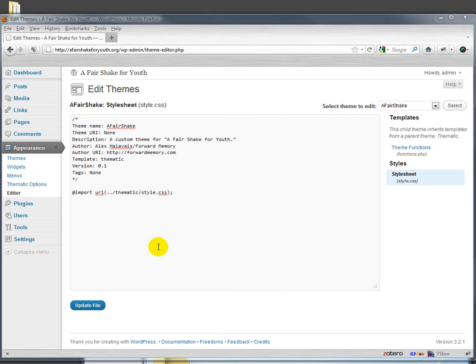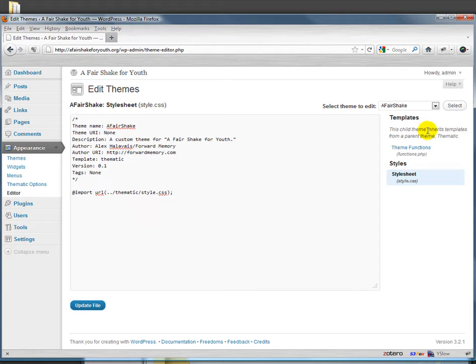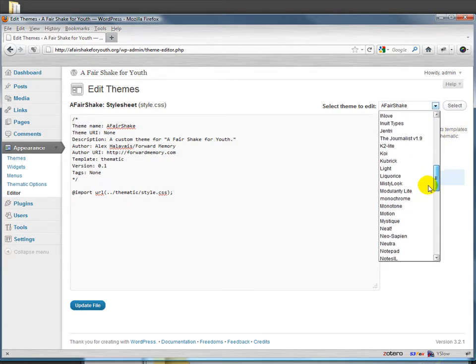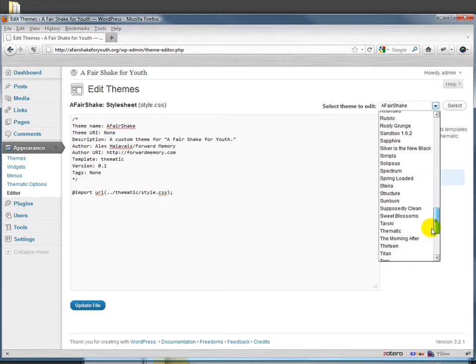You'll recall what we've done here is brought in all the style.css from Thematic so that we can then build on top of that. What does it mean that we're taking in all of this style.css? Let's take a quick look at Thematic's style.css and see what it is exactly that we're importing.